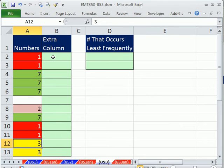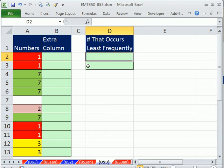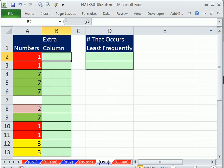We'll see two methods: an extra column method with a relatively straightforward formula, and then from that logic, we'll construct a single cell formula.